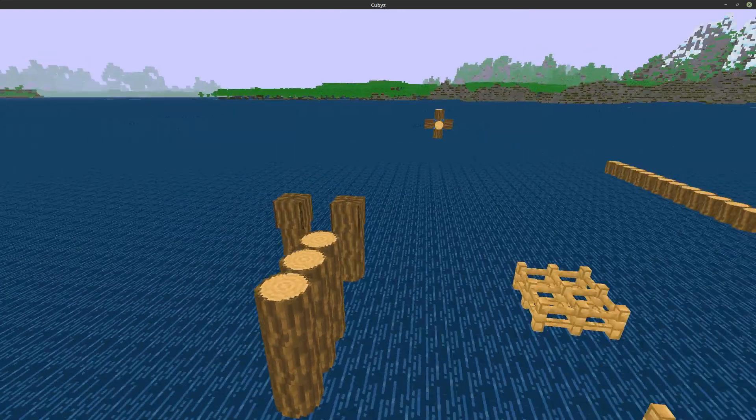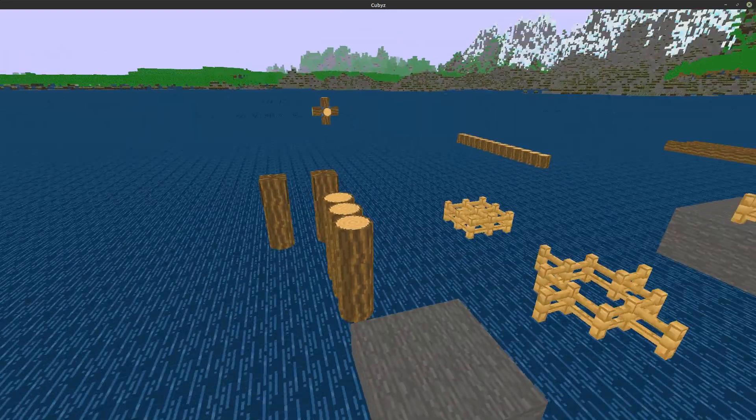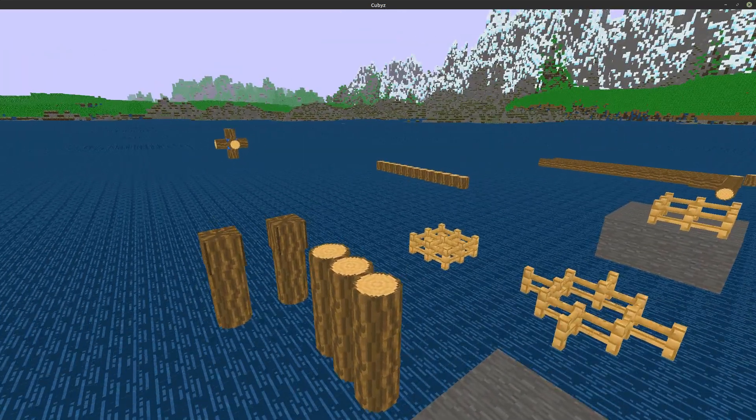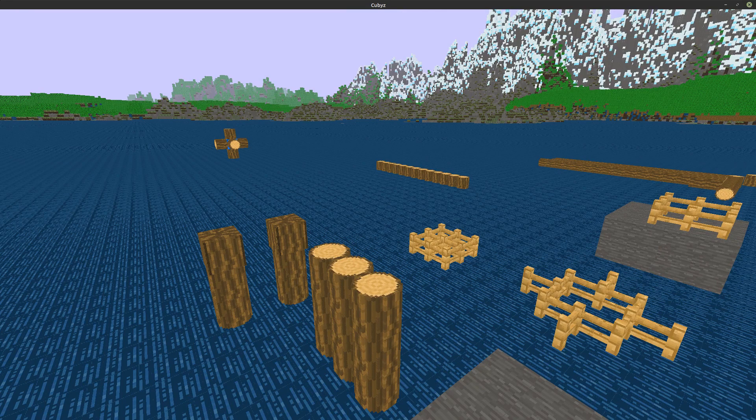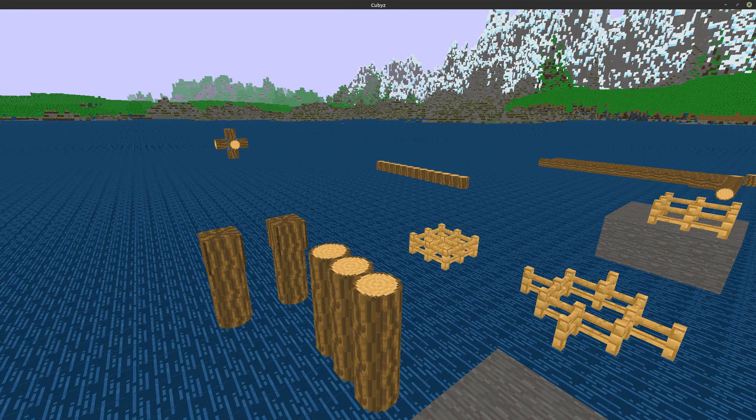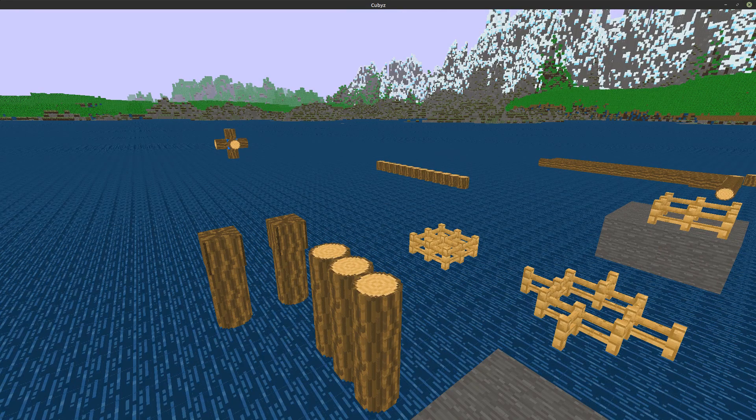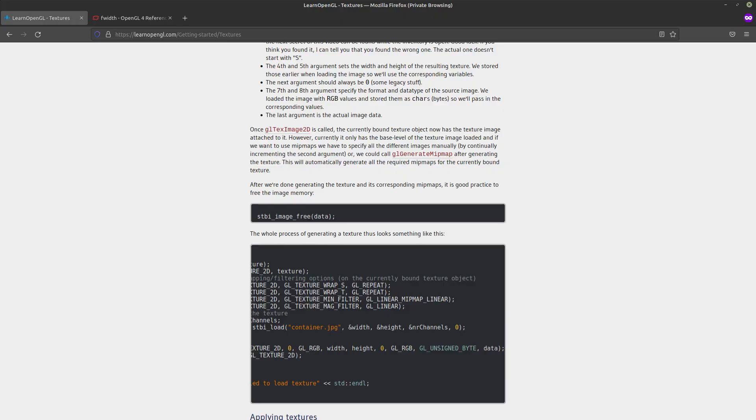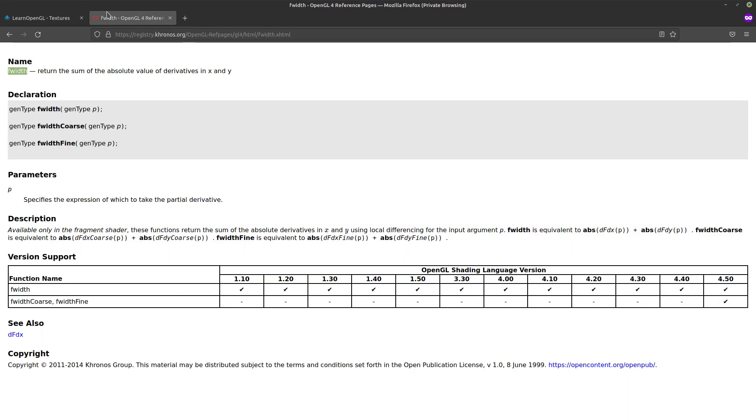So that's really annoying. And to solve this I took a look under the hood of mipmapping and essentially it seems to be boiling down to this fwidth function. This fwidth function is quite cool. Essentially it looks at the neighboring pixels and then it computes how much a given value changes compared to the neighboring pixels.